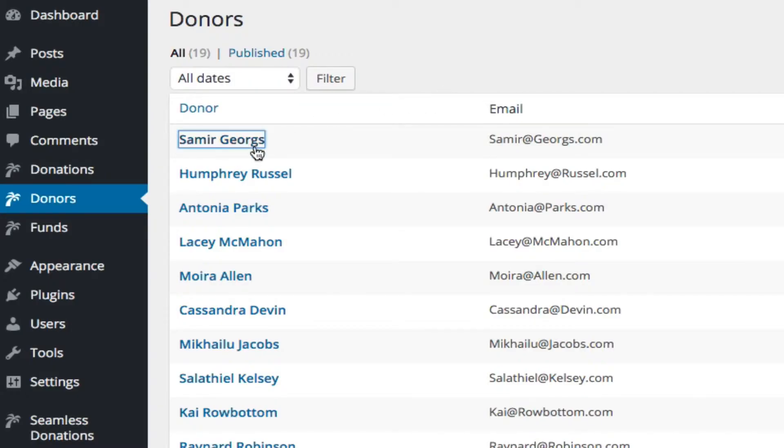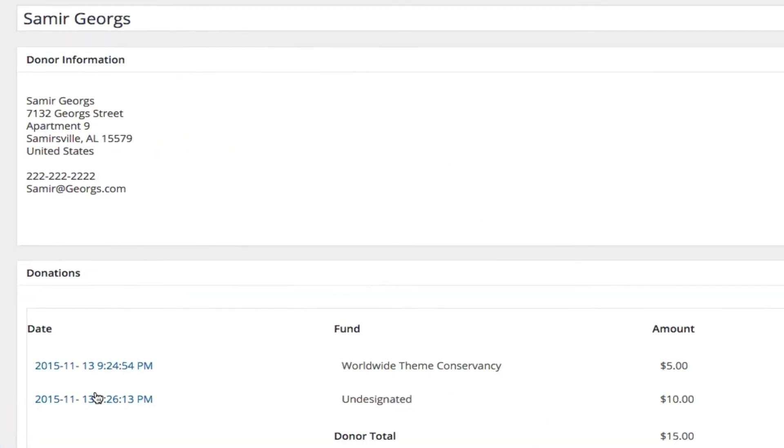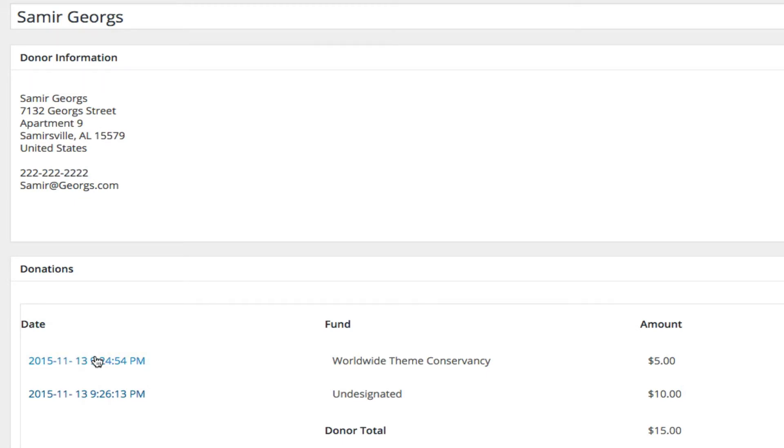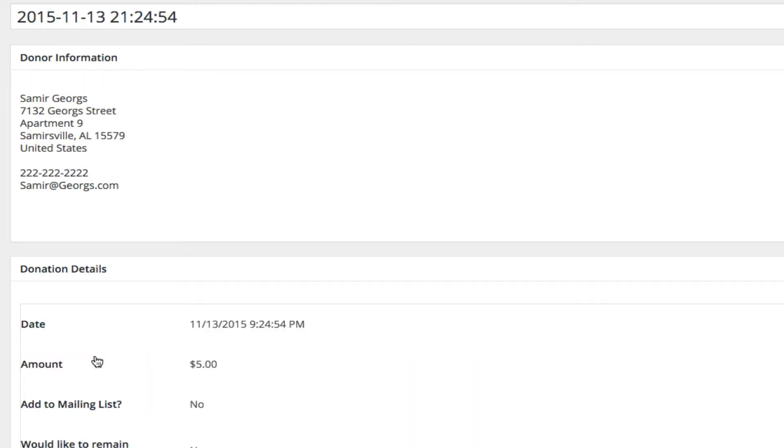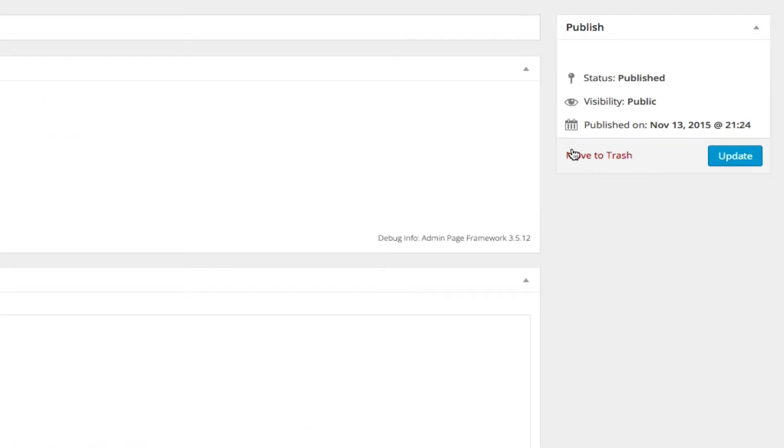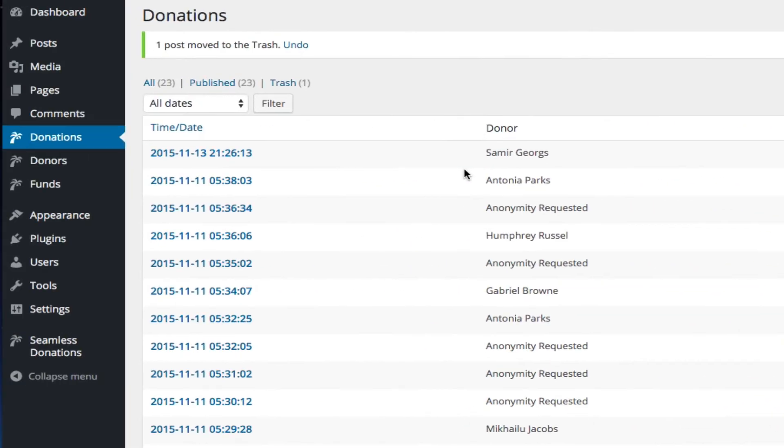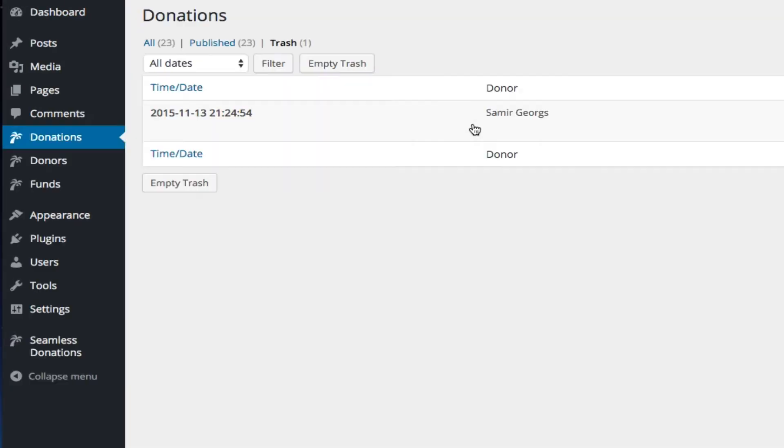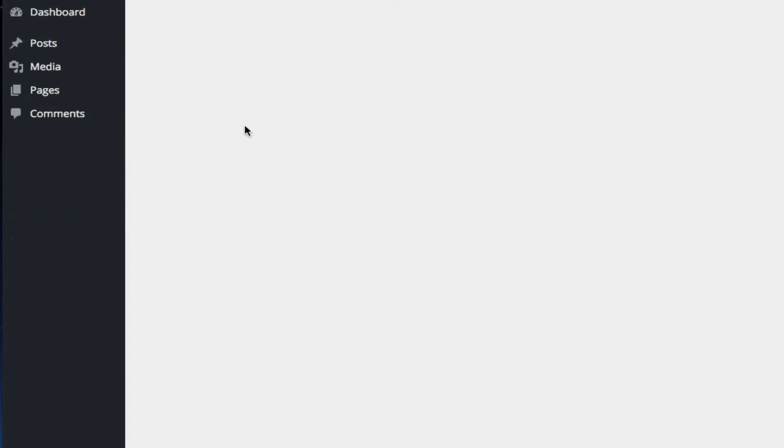Samir has a couple of donations. We'll move to trash. We'll move the first donation to trash. We'll go to trash, and we'll delete him.